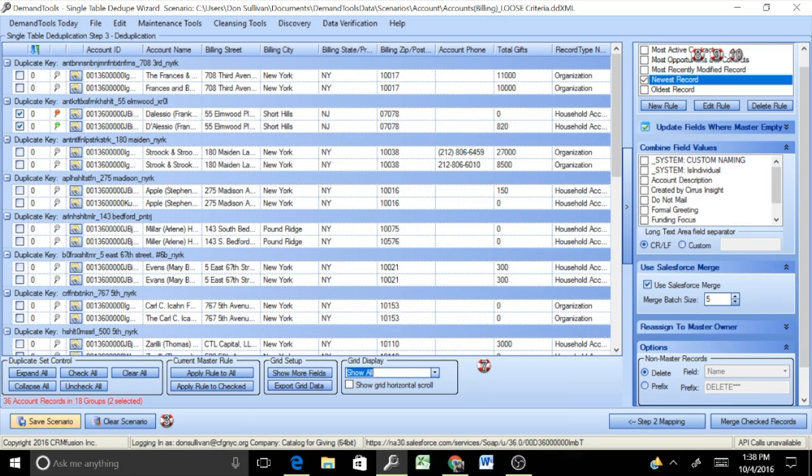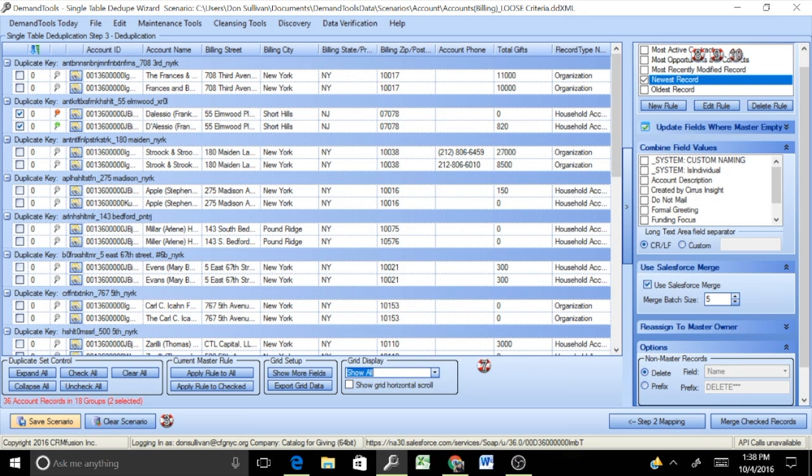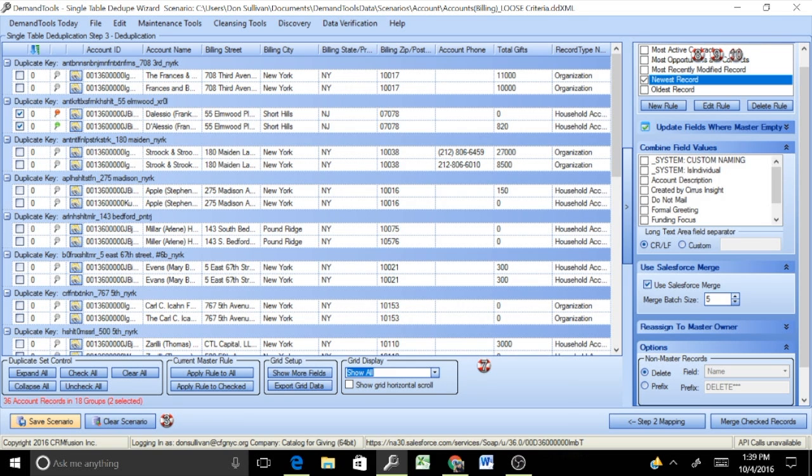One last thing before we go ahead and conduct the merge on our checked records is the saving of a scenario. DemandTools on all of their scenarios for standard objects have pre-packaged out-of-the-box scenarios. You can make alterations on those scenarios by adding in fields, changing the logic slightly if you felt compelled to do so. And a good rule of thumb there is if you do indeed make changes to any scenario, go ahead and save that scenario, but rename it slightly. Usually something that is easily identifiable as you, the system administrator, to be able to go back and recreate that scenario. So if you have, maybe every quarter you go through an extensive data review looking for duplicates, if you have a scenario that's really fine-tuned and honed in on looking at potential duplicates in your org, that would be a good place to start by creating your own scenarios and just kind of expanding on the pre-packaged out-of-the-box scenarios that DemandTools supplies.